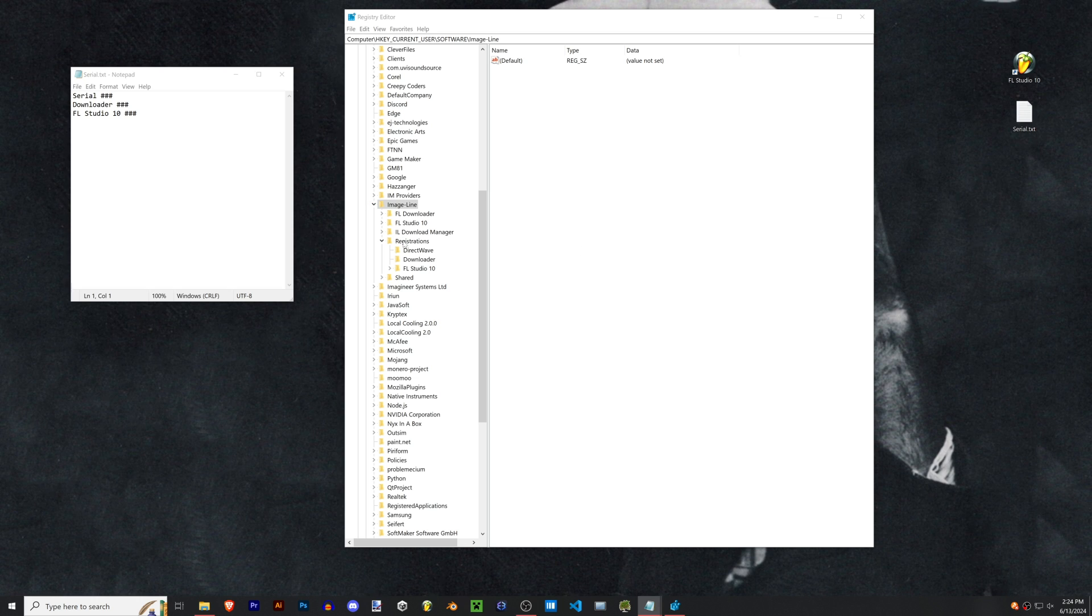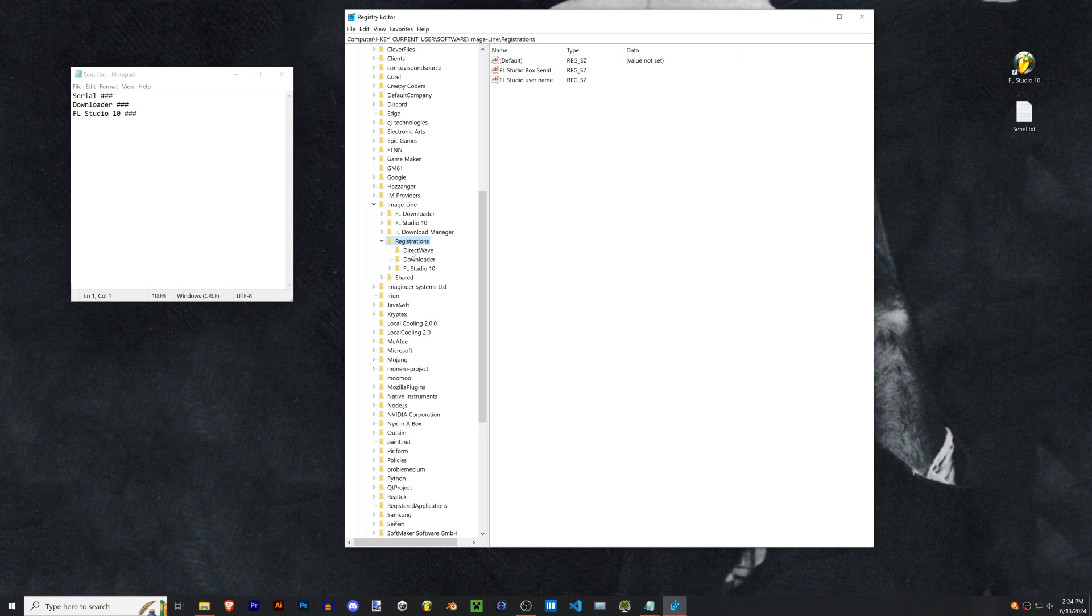We're gonna look in the registrations folder again, and this time because we have the demo version, you might have some missing folders in here. We'll have to create those folders real quick and it should only be a couple. Most of the folders FL will auto-generate once we plug in our serial number.